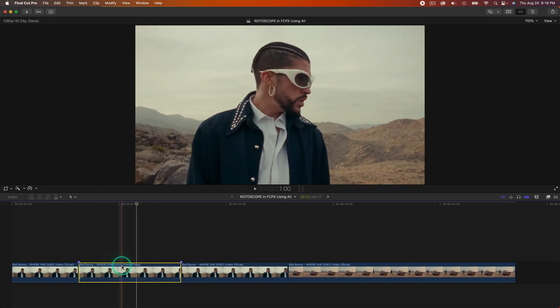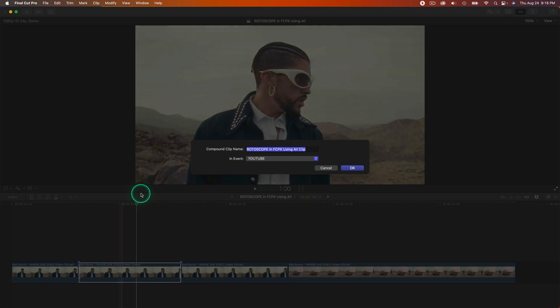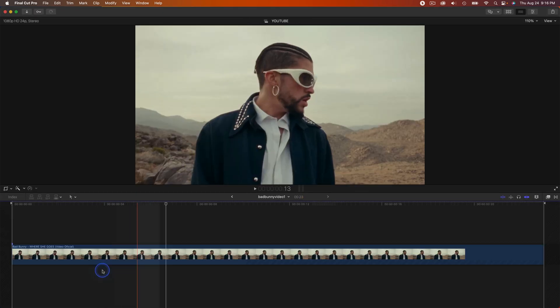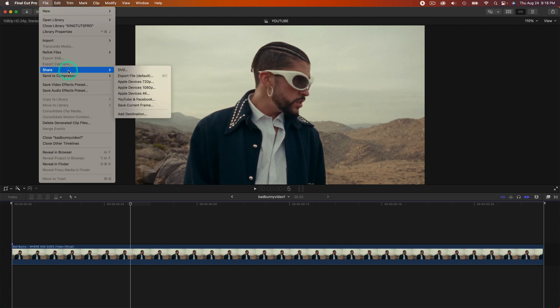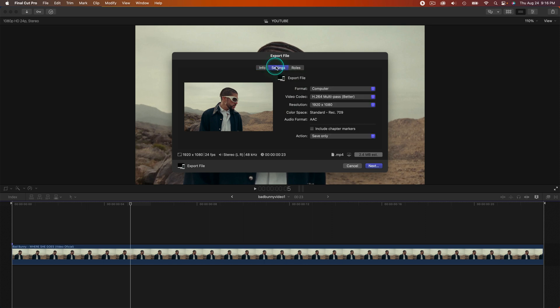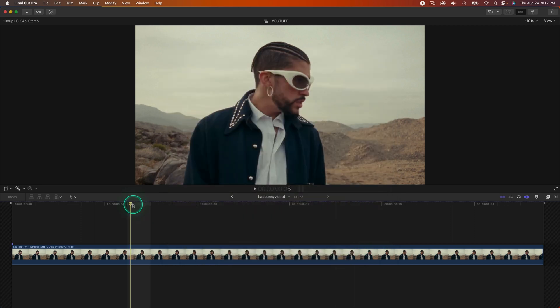With this clip selected, right-click and go to New Compound Clip or Option G. Name this Bad Bunny Video One or something, then double-click that compound clip. Go over to File at the top, go down to Share, and then go to Export File. Go to Settings, make sure all of the settings are the same, click Next, and save this to the desktop.